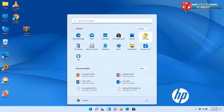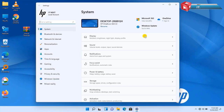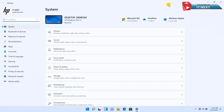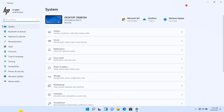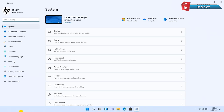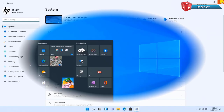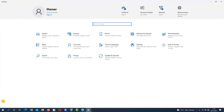Let me show you the Settings of Windows 11. It has a really amazing interface and well-designed layout. Even more features have been added. Now let me show you the Settings for Windows 10.